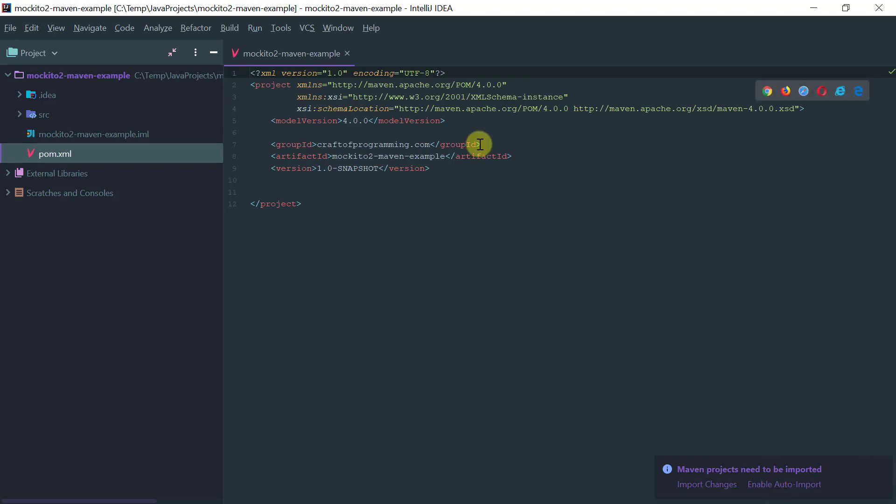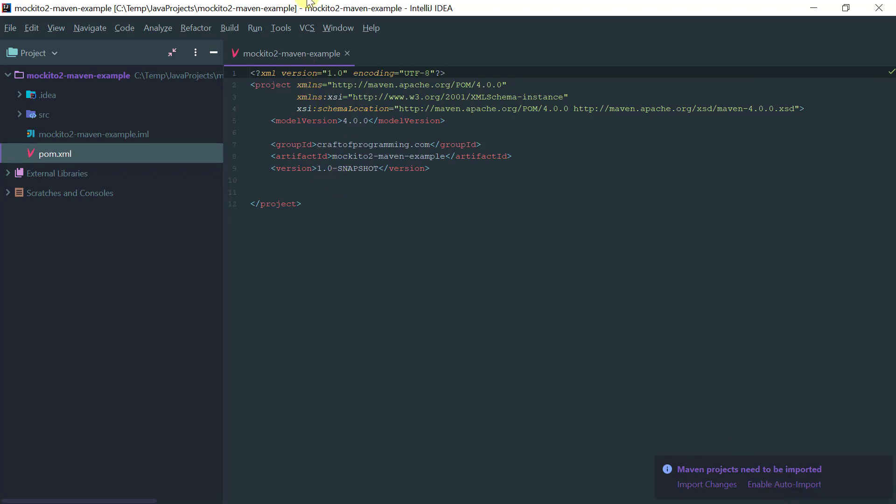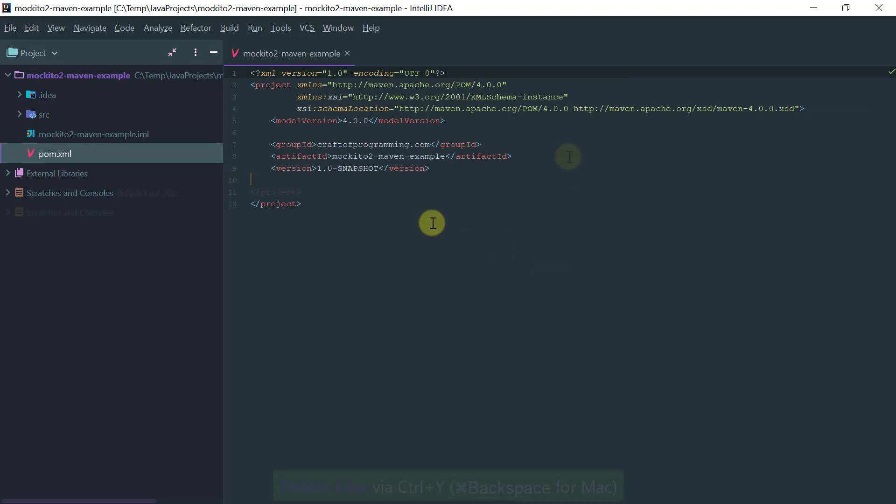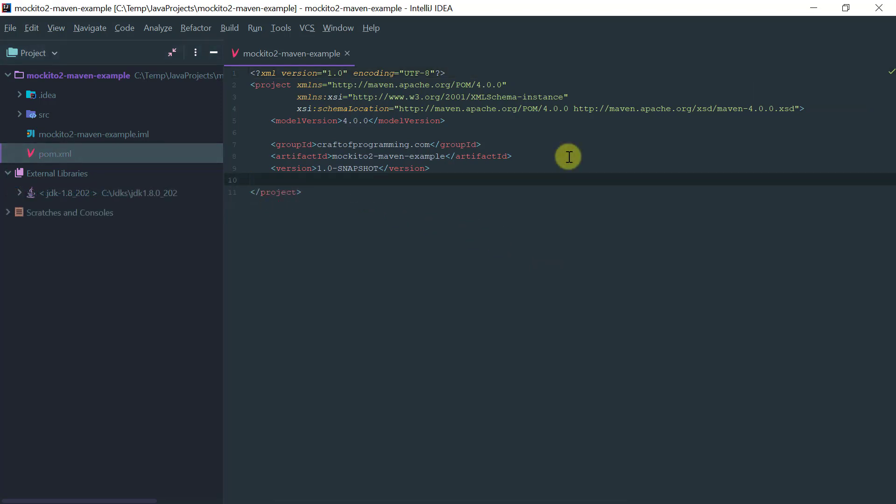The first time you open it you may have this question here, enable auto import. I highly recommend that. This way every change you make to the Maven pom you don't have to refresh IntelliJ to sync the IntelliJ cache with the pom file. Just enable auto import and this is going to make your life easier.